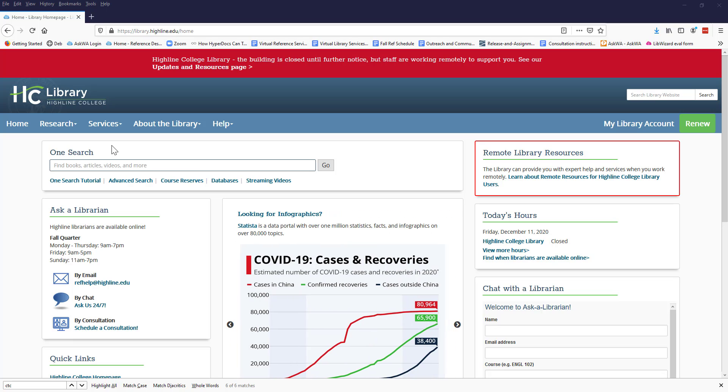Hello everyone. There's a new way to request a research session through the Highline College Library. This video will walk you through the steps.